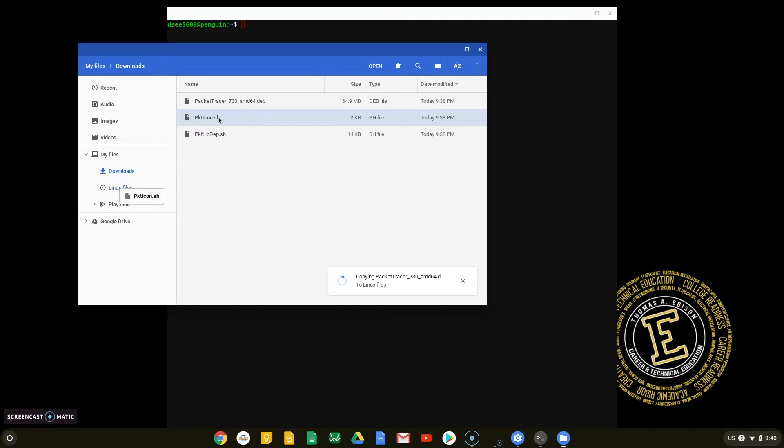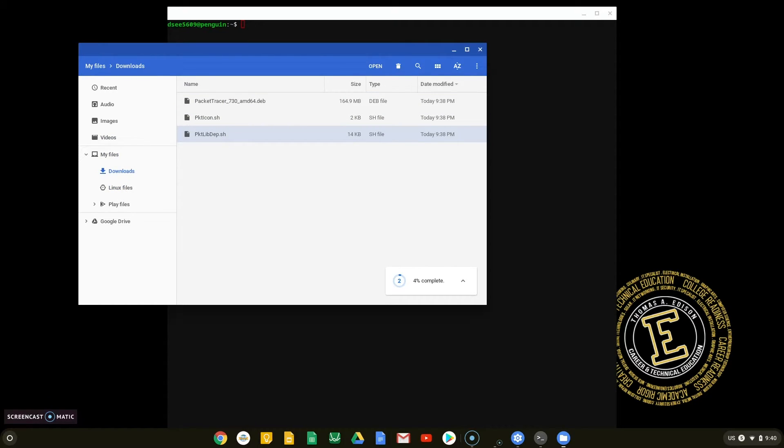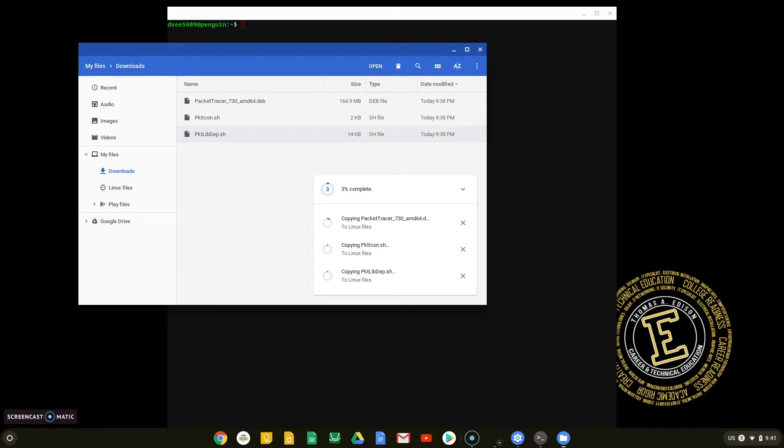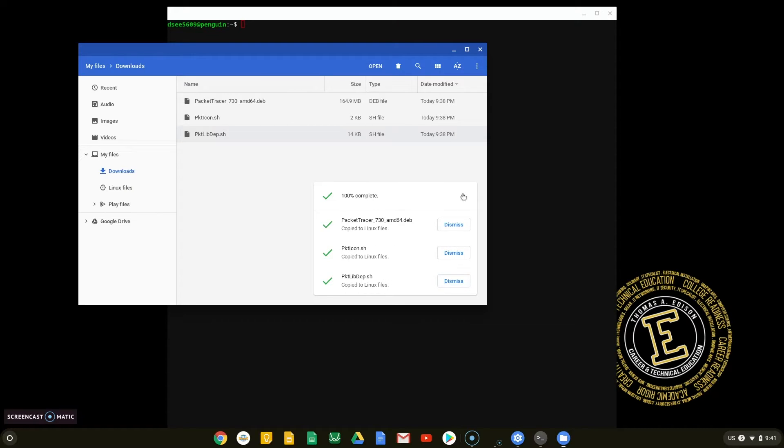Once you drag the files over to the Linux folder, you can monitor the status of the Transfer in the lower right corner of the Files application. Once the file transfer is over, close the Files window and return to the Terminal window.